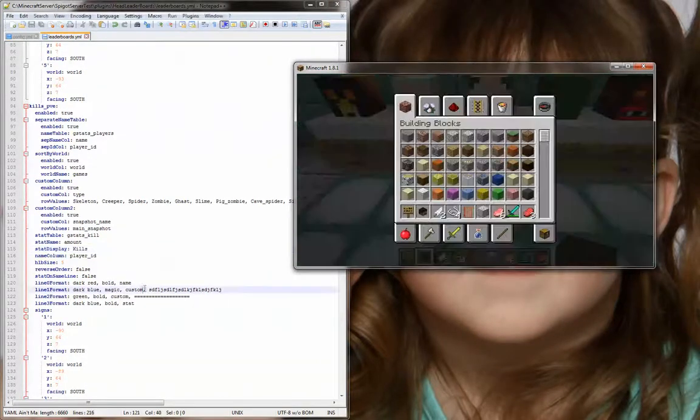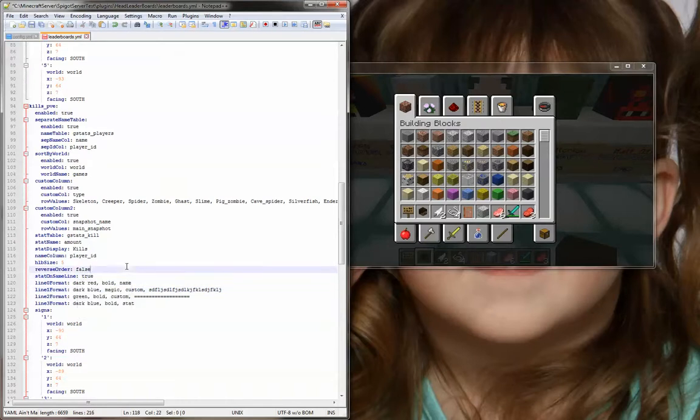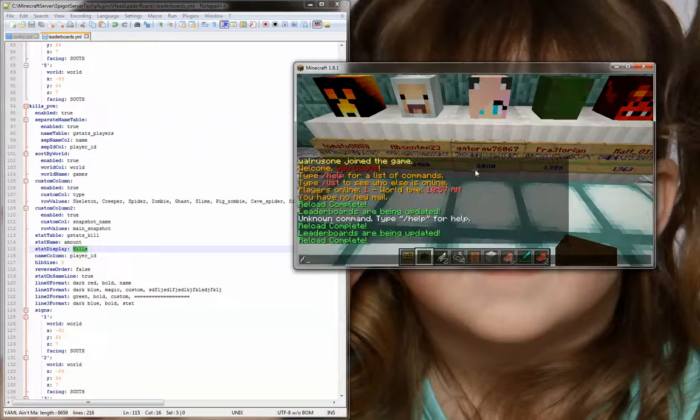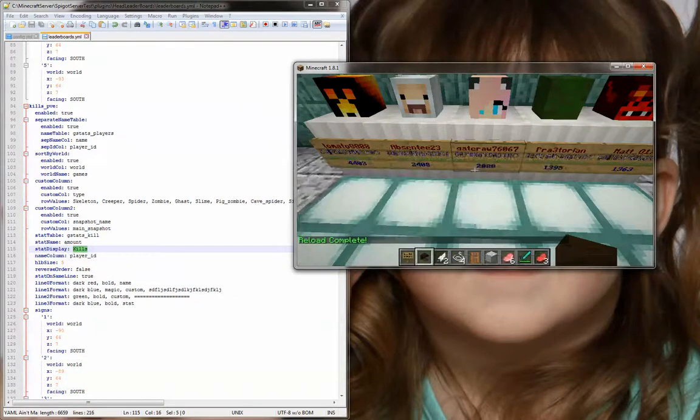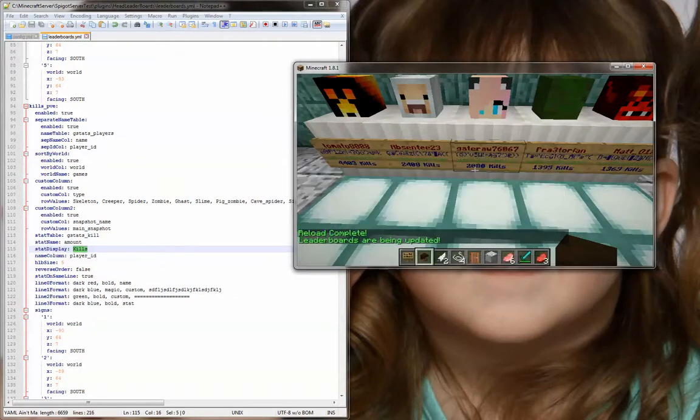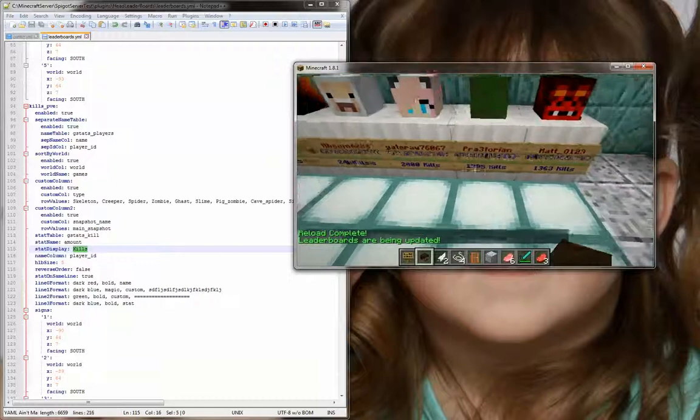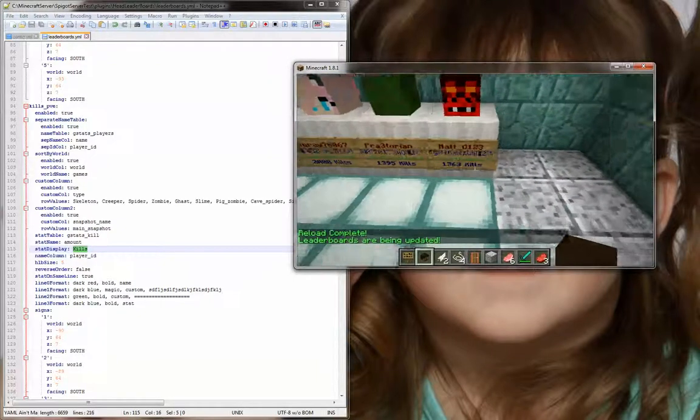Now, what else you can do here with this stat on the same line, is if you set this to true, it'll put your stat, which is your number, and it'll put a space and follow it by your stat display, which I set to kills. So if I save this, and do HLB reload, and HLB update, you'll see that it comes up with kills after the stat now.